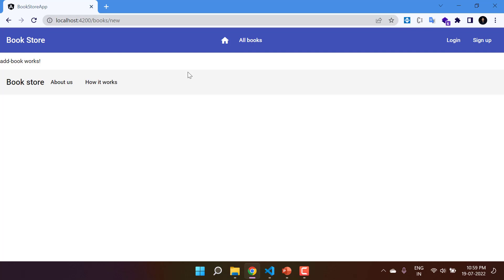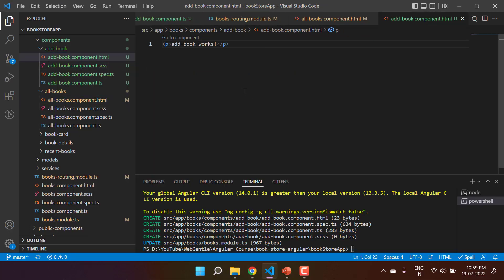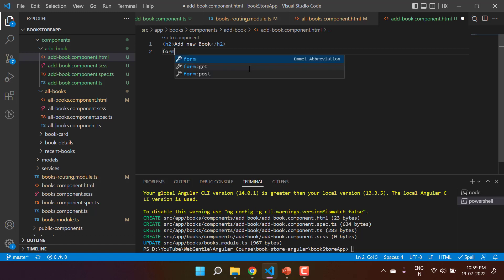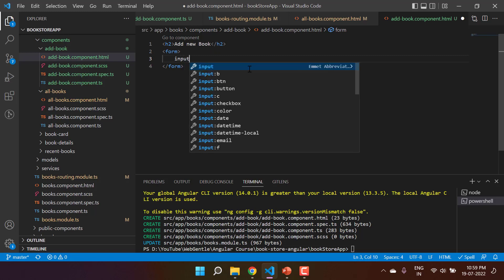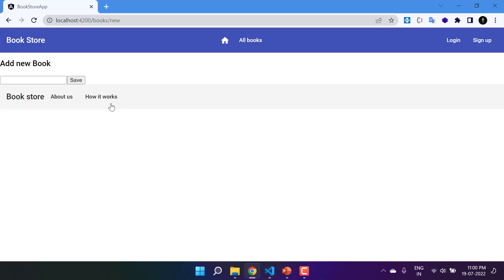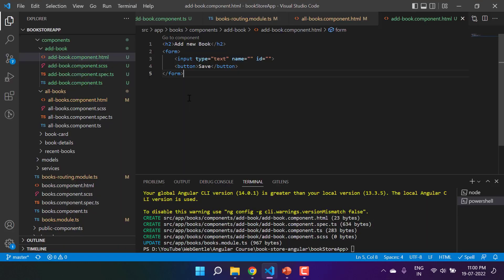Now it's time to work with the form. Let's add an h2 title 'Add New Book'. You can create a form in Angular using pure HTML tags. We have a form tag — let's remove the action attribute as it's not needed — and inside it an input element and a button labeled 'Save'. In the browser we have the title, an input of type text, and the button. This is a basic HTML form.